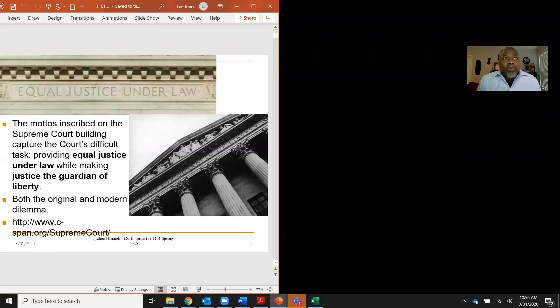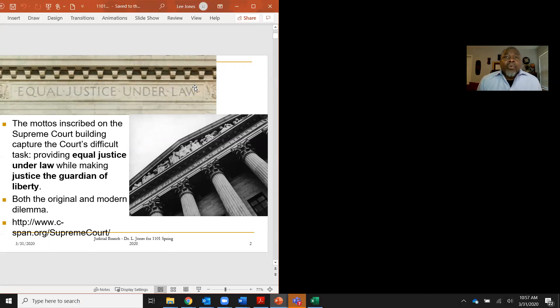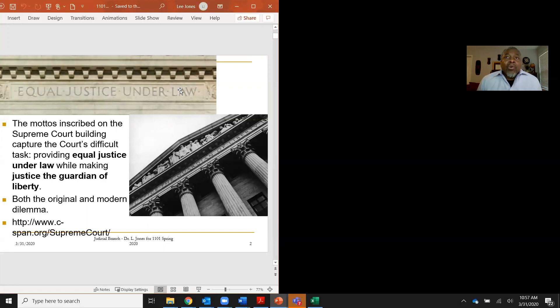When we move through the slides, I wanted you folks to pay attention to the words that are inscribed literally on the top of the Supreme Court building. Remember with me, we already covered the original dilemma of government where we said that freedom is in a sense of competition with order, that you can't maximize freedom and order at the same time. So on one side of the Supreme Court building, it says equal justice under the law.